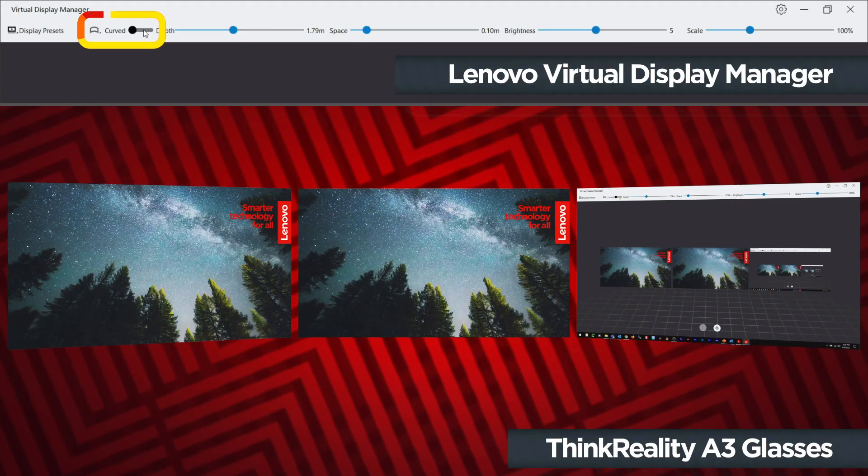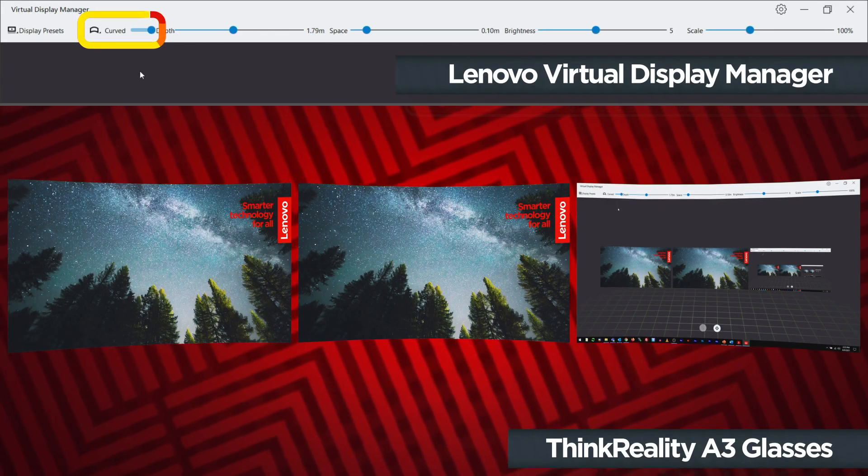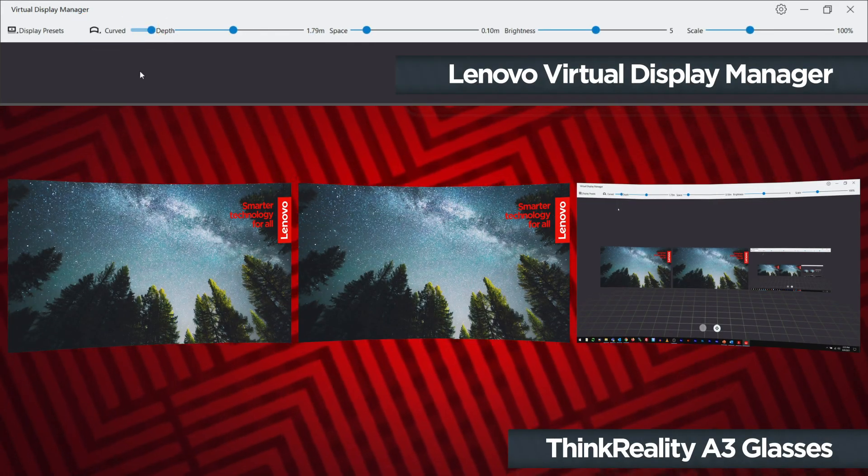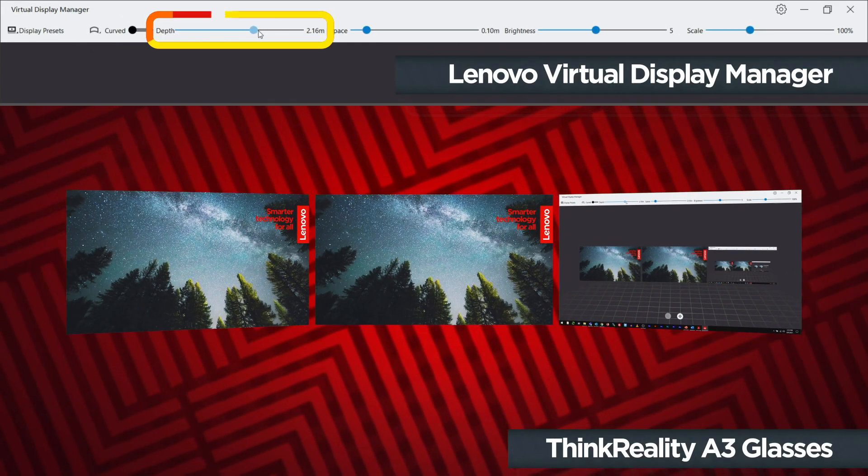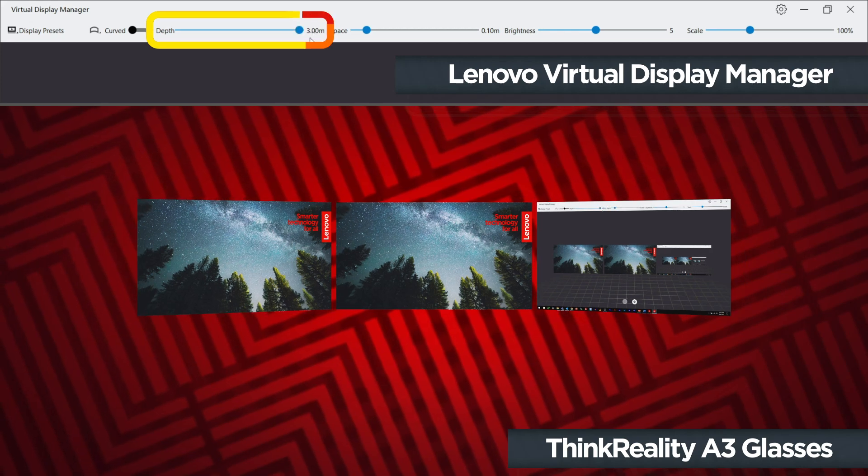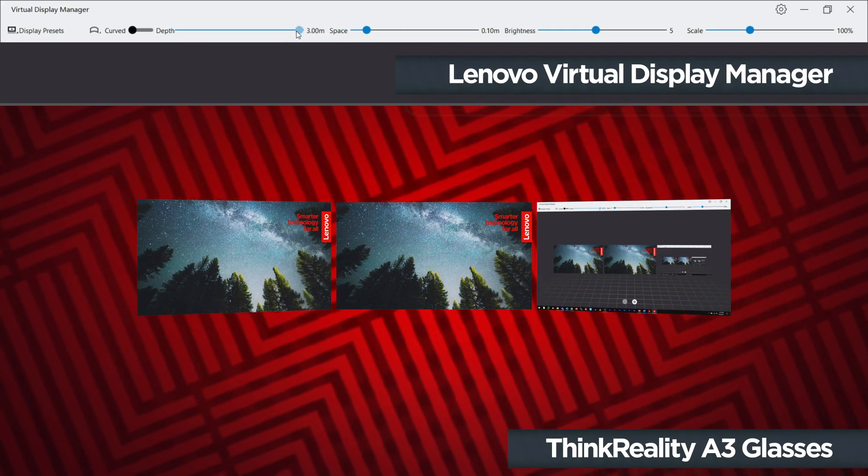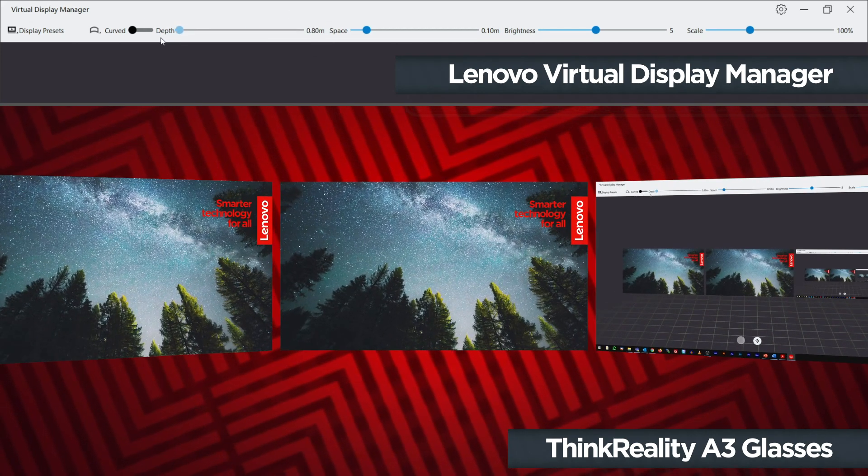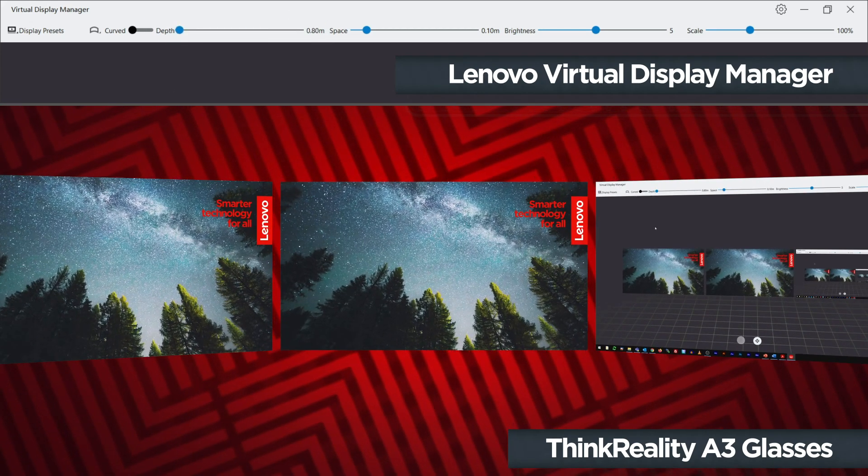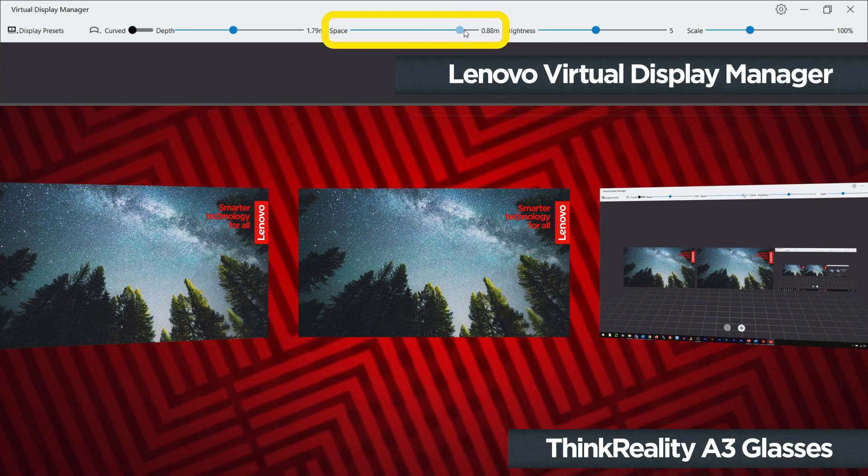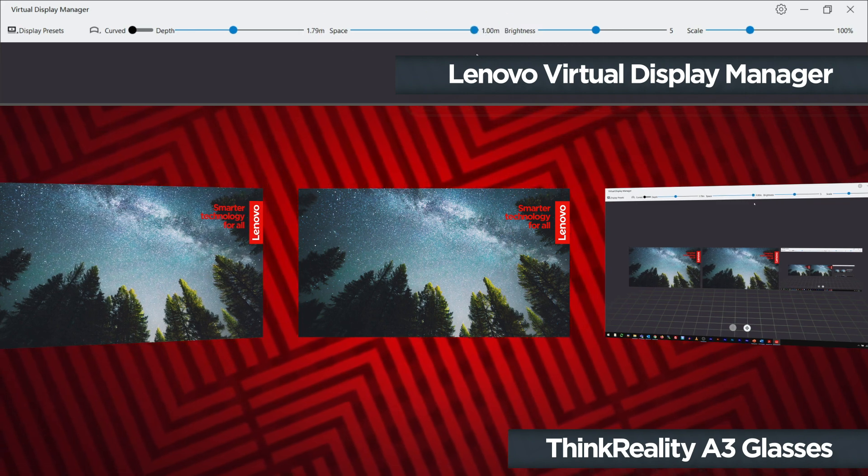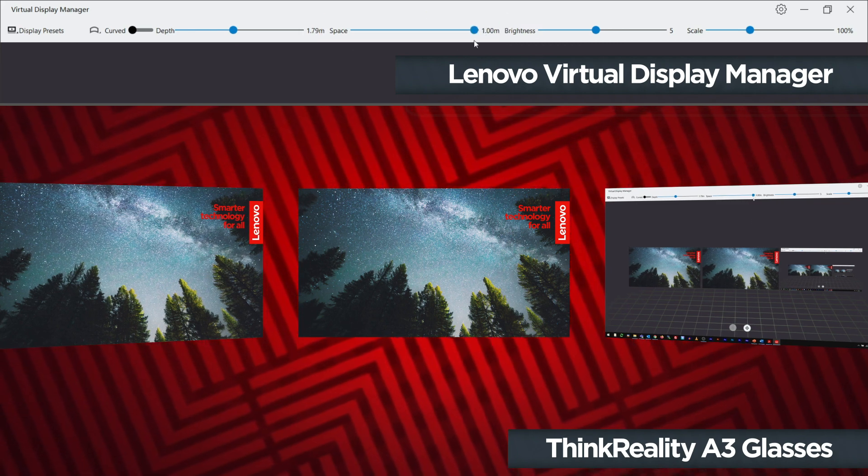The curved setting toggles between using flat or curved virtual displays. The depth slider controls how near or far the set of displays is to you in virtual space. The space slider adjusts the spacing distance between each of the displays.